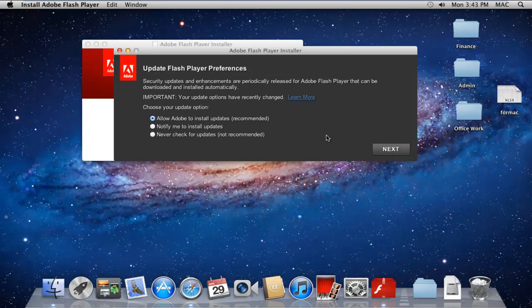In the Update Preferences option, choose the Default Setting option which allows Adobe to install updates automatically.